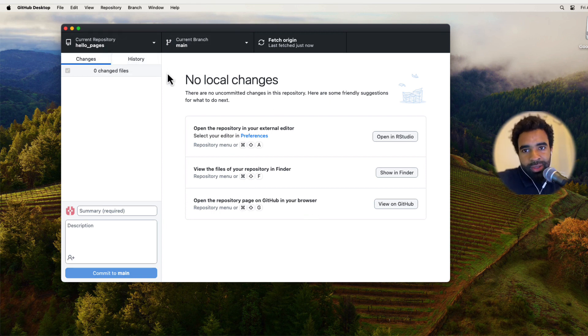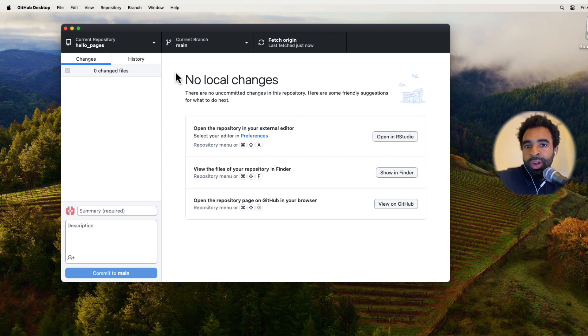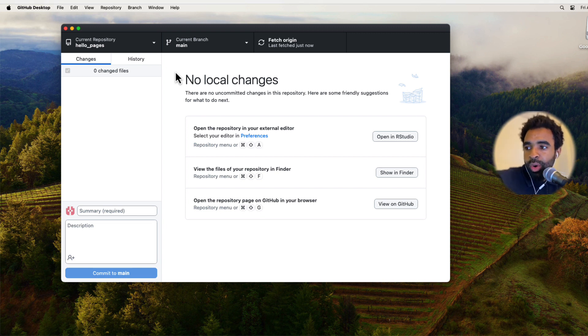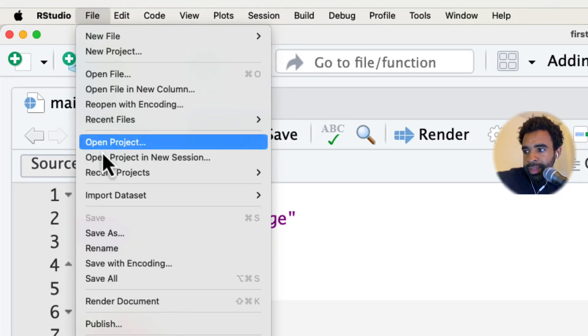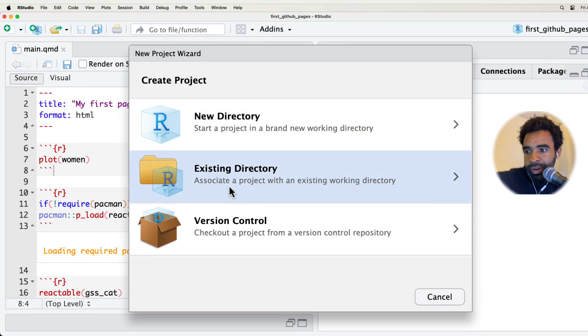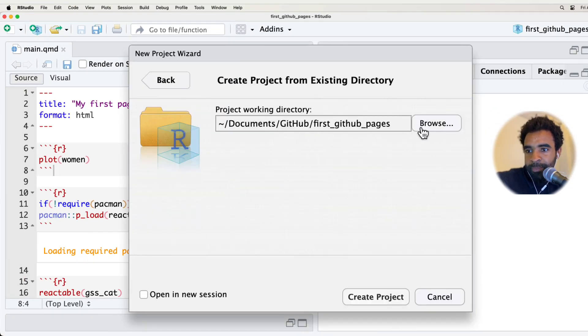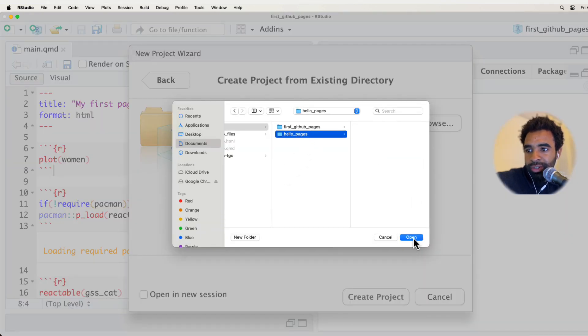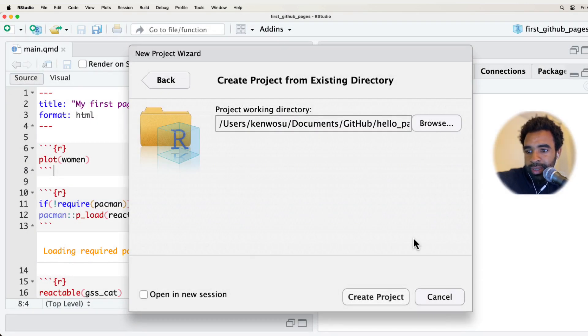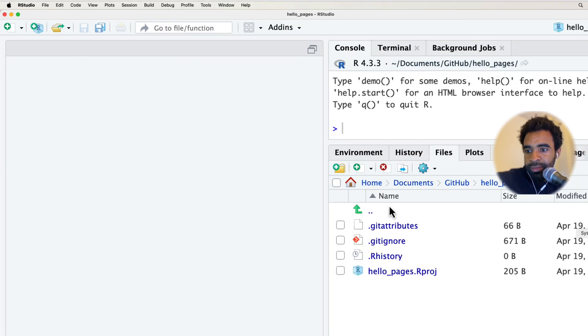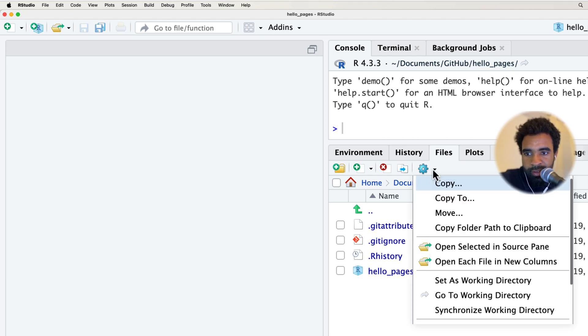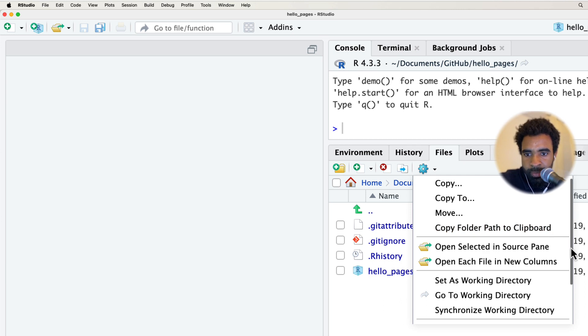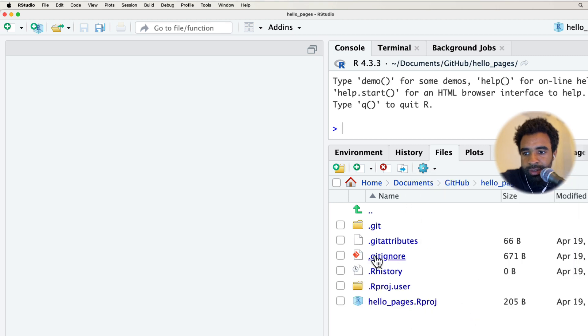Now that that's done, I need to put an HTML file in this repository. The easiest way to do that is to render it from our markdown or Quarto. So let's create an RStudio project in there. I'm going to open up my RStudio and go to File, then New Project, create it from an existing directory, which is the hello_pages directory we just created with GitHub Desktop.